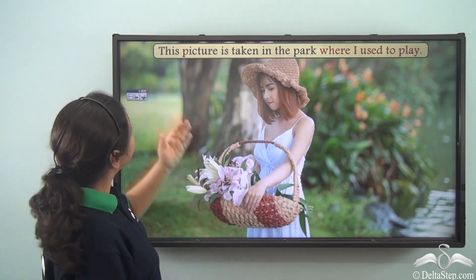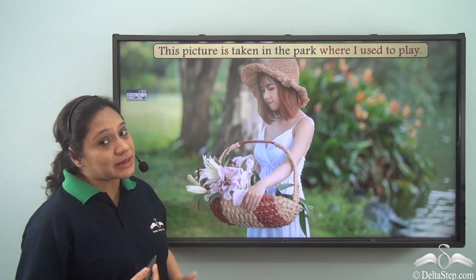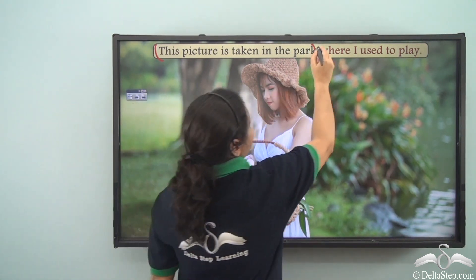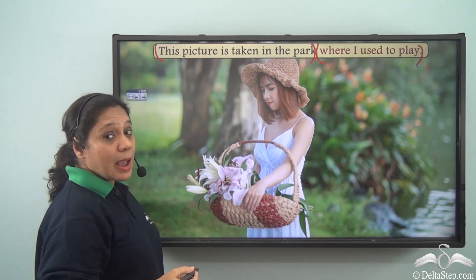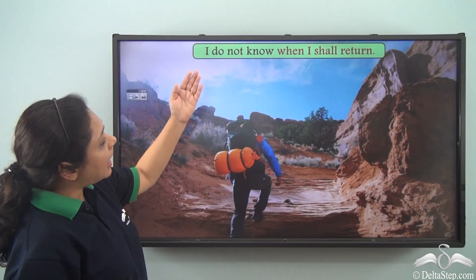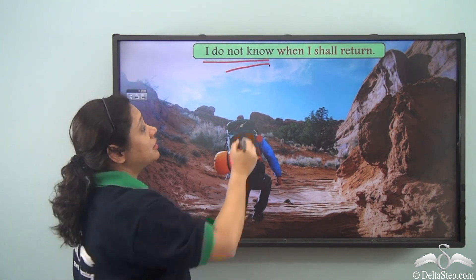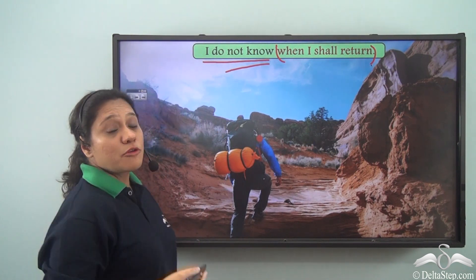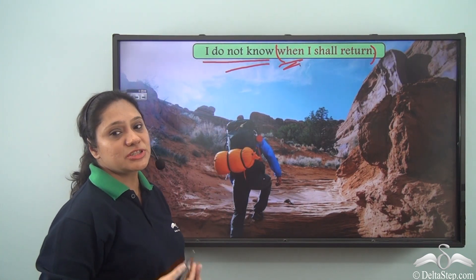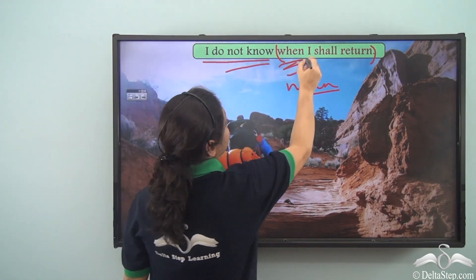Now let us look at this example: 'This picture is taken in the park where I used to play.' This is a complex sentence with one independent clause — 'This picture is taken in the park' — where the subordinate clause has been joined with the relative adverb 'where.' Another example: 'I do not know when I shall return.' Here 'I do not know' is the main clause, joined with the subordinate clause 'when I shall return' using the question word 'when.' That clause is doing the work of a noun, so it is a noun clause.